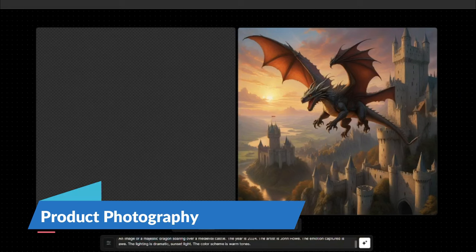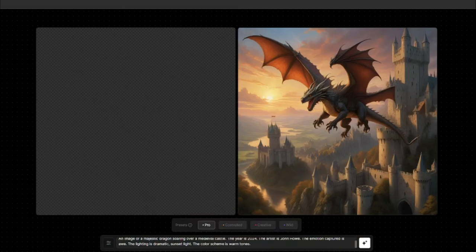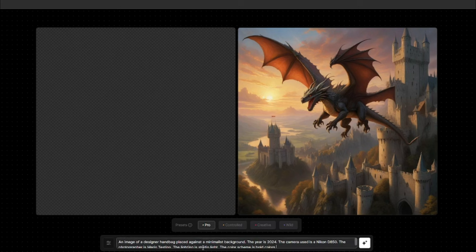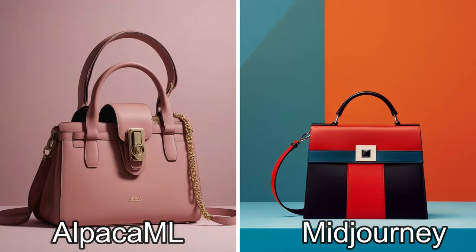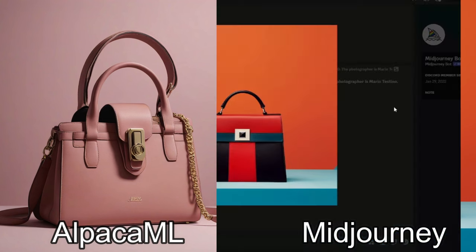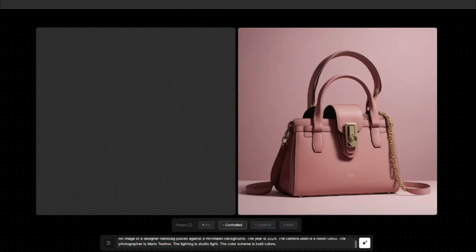Next we test product photography. I typed: an image of a designer handbag placed against a minimalist background, year 2024. Comparing both outputs, Alpaca ML performed really well — much better than mid-journey — and it really looks like genuine product photography of the designer handbag.